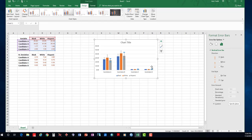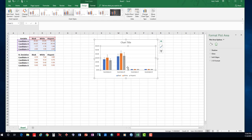Now I have all the standard deviations for each group: Black, White, Hispanic scores for those candidates A, B, C, and D.